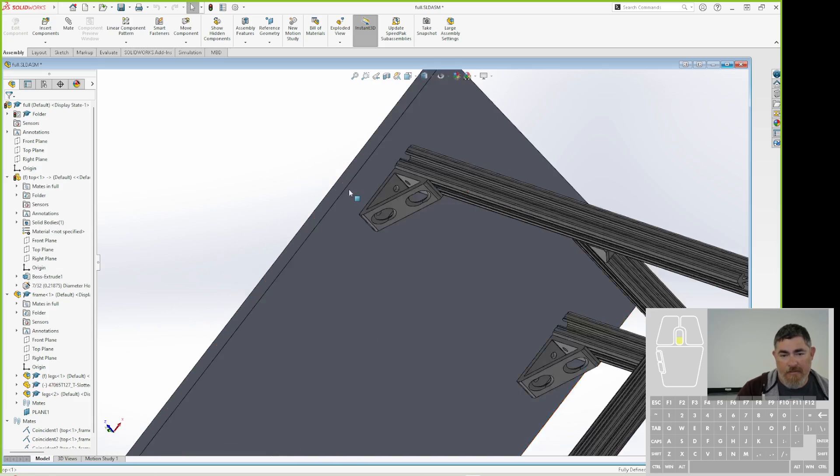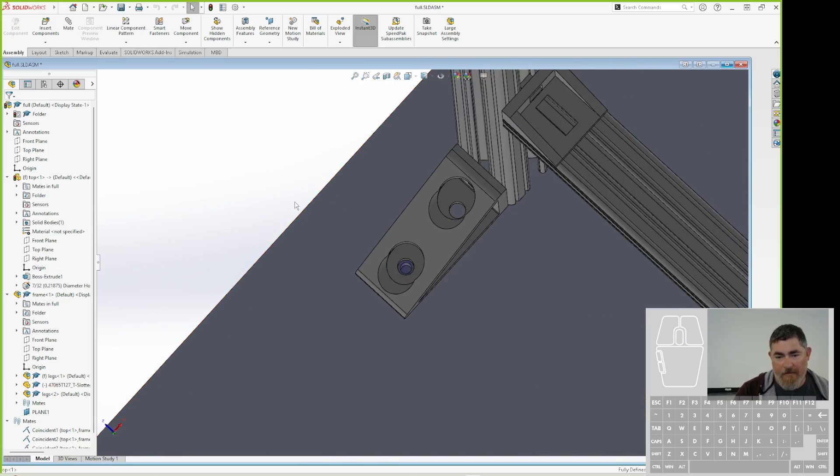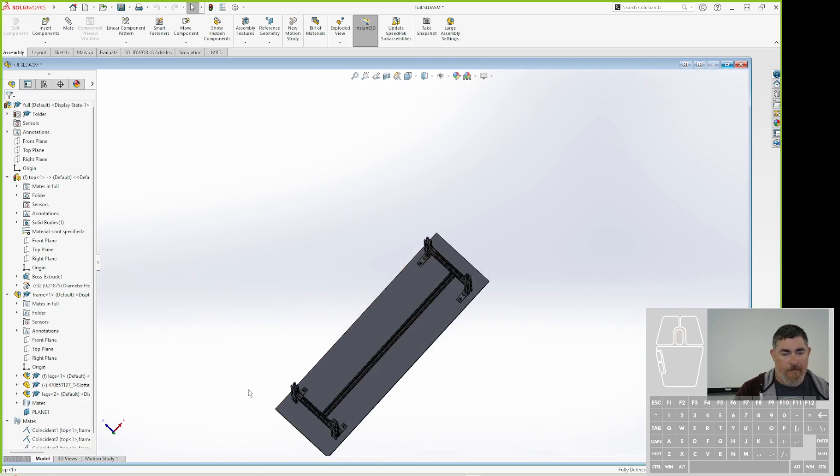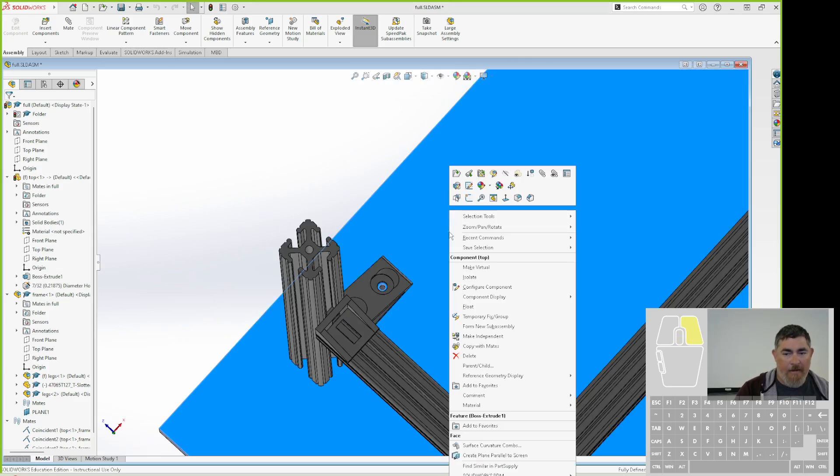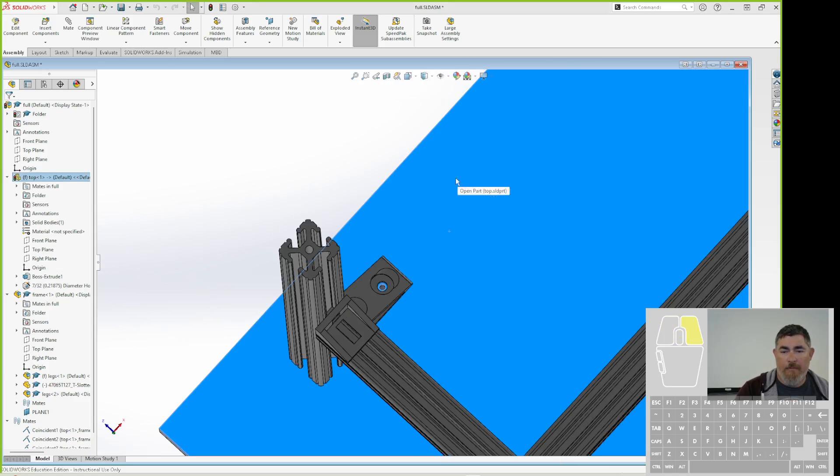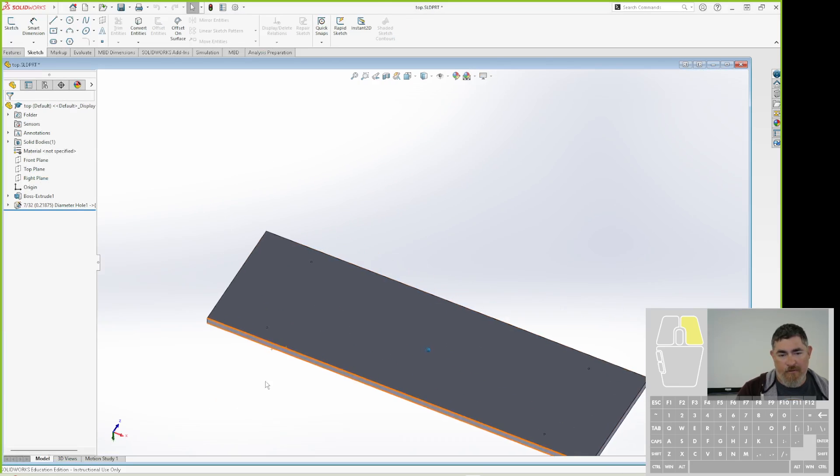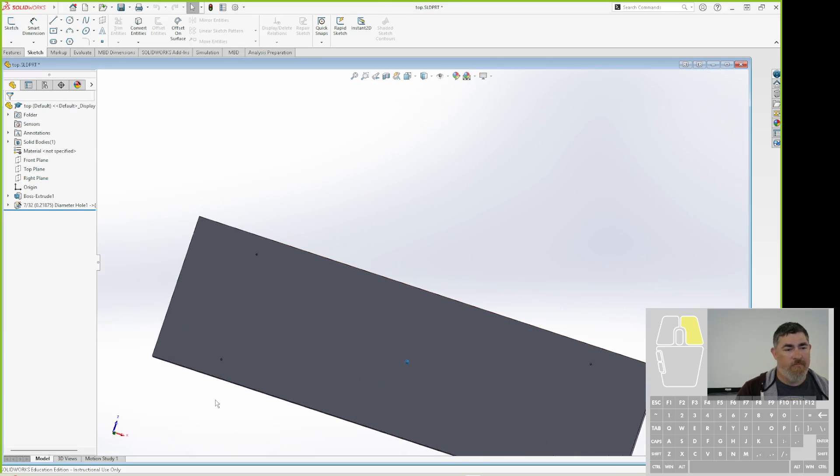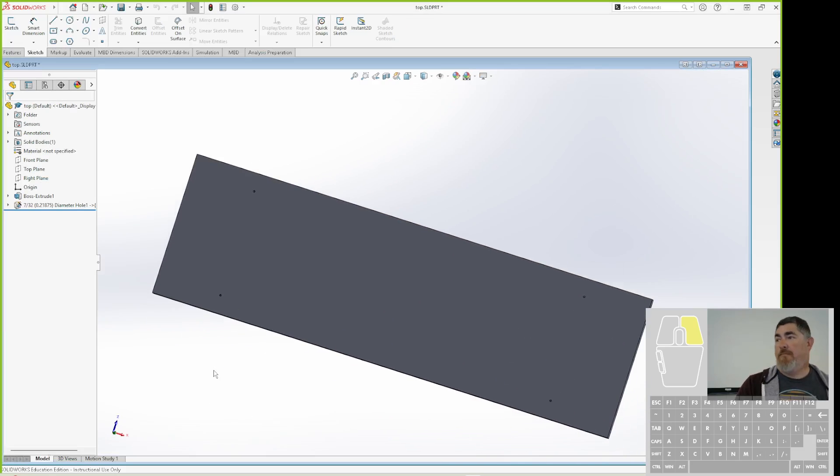And then now you can see my holes are there. They line up perfectly. If I go back in and open it up just that top, there's my holes right there. OK?